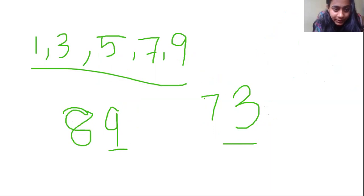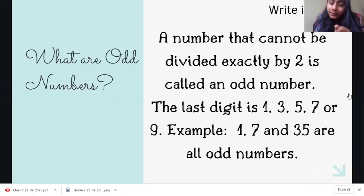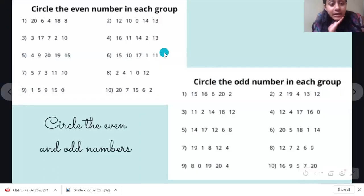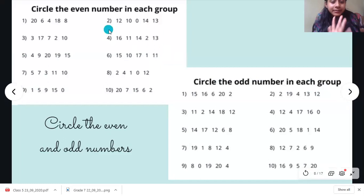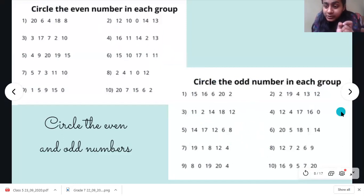Let's go back to our screen now. I've written what is an odd number — you need to memorize this definition; I will ask in the Zoom class. Now, in this worksheet, what you have to do: in the first part, circle all the even numbers; in the second part, circle all the odd numbers.